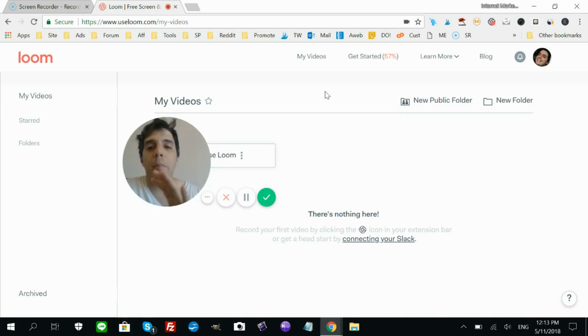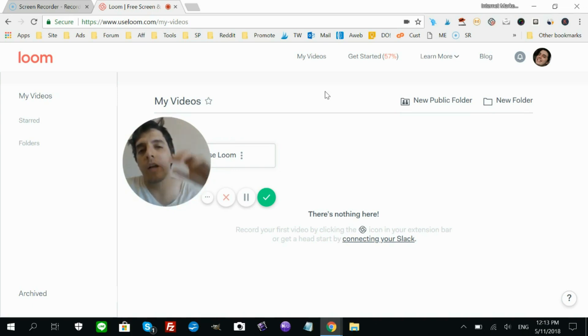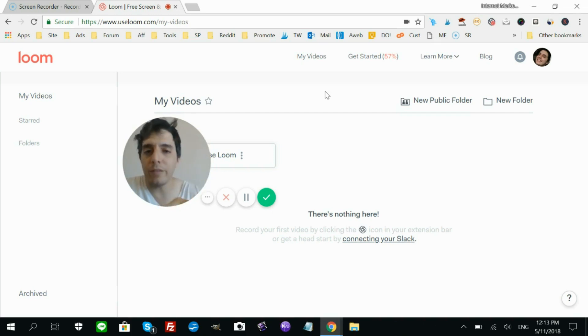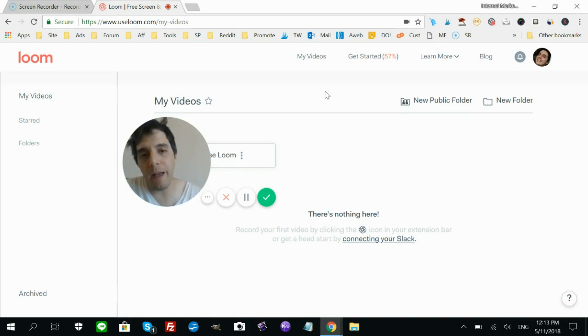I'm very impressed by this. It has three modes: Mode 1, you can record the screen plus your webcam video. Mode 2, just your screen. Mode 3, just your webcam.